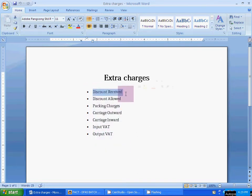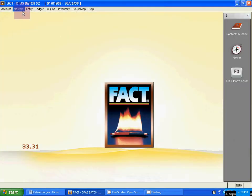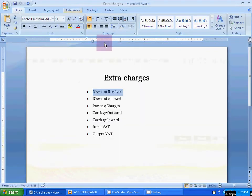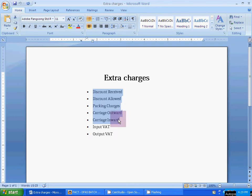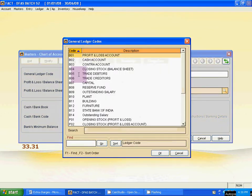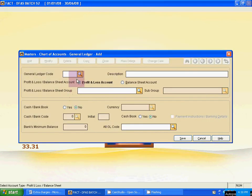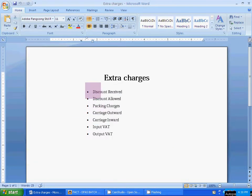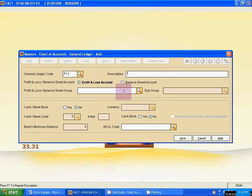First, create the discount received ledger. Go to Master, then Chart of Account, then General Ledger. The discount, packing, and carriage charges are in the Profit and Loss account ledger. Click Add, then find the last number of the Profit and Loss ledger — this is P12. So P13 is the new number. The ledger name is Discount Received.